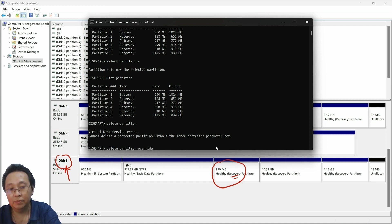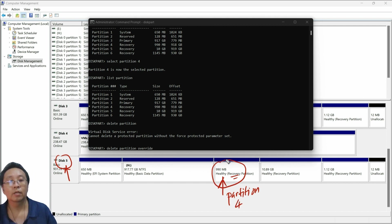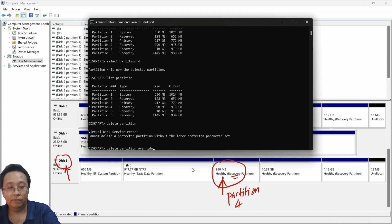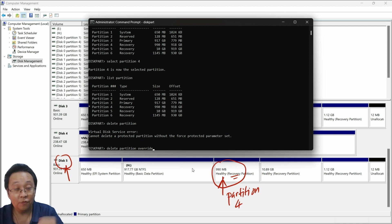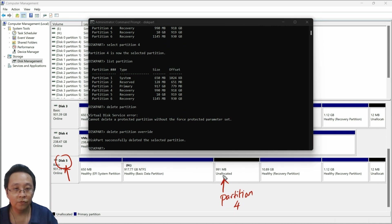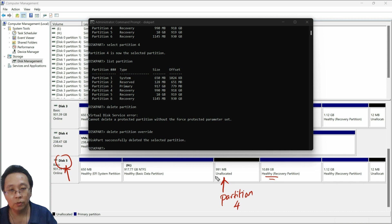I want to force Windows to delete it because I want to manage the space within this partition. The meaning of 'override' means I want to force it. I press Enter. Notice it has successfully been deleted. Notice Partition 4 has changed from a recovery partition to unallocated.